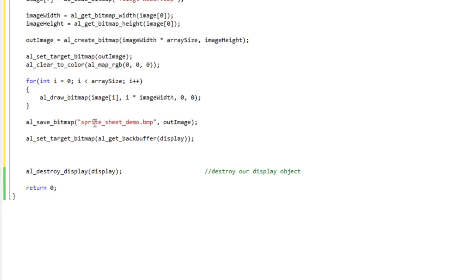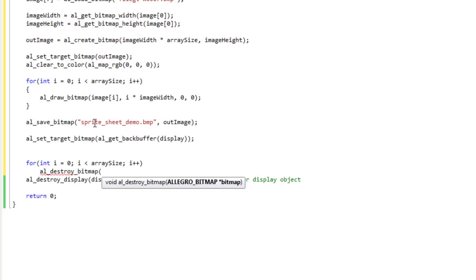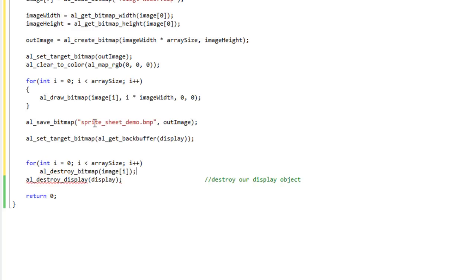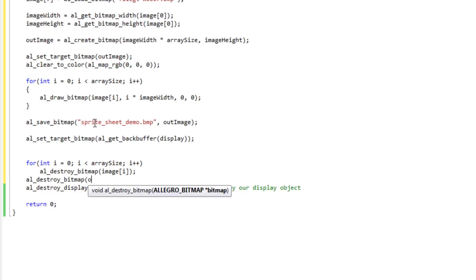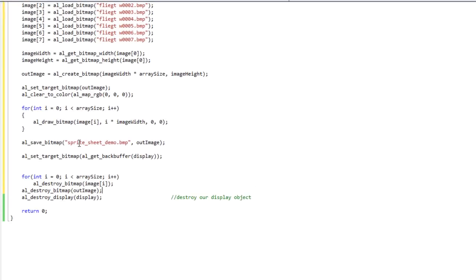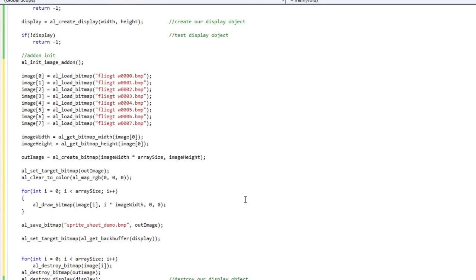And then finally, I'm going to go ahead and delete or destroy the bitmaps that we loaded into memory so that we don't have any memory leaks. So I'm going to do for int i equals 0, i is less than array size, AL destroy bitmap image sub i. And AL destroy bitmap out image.